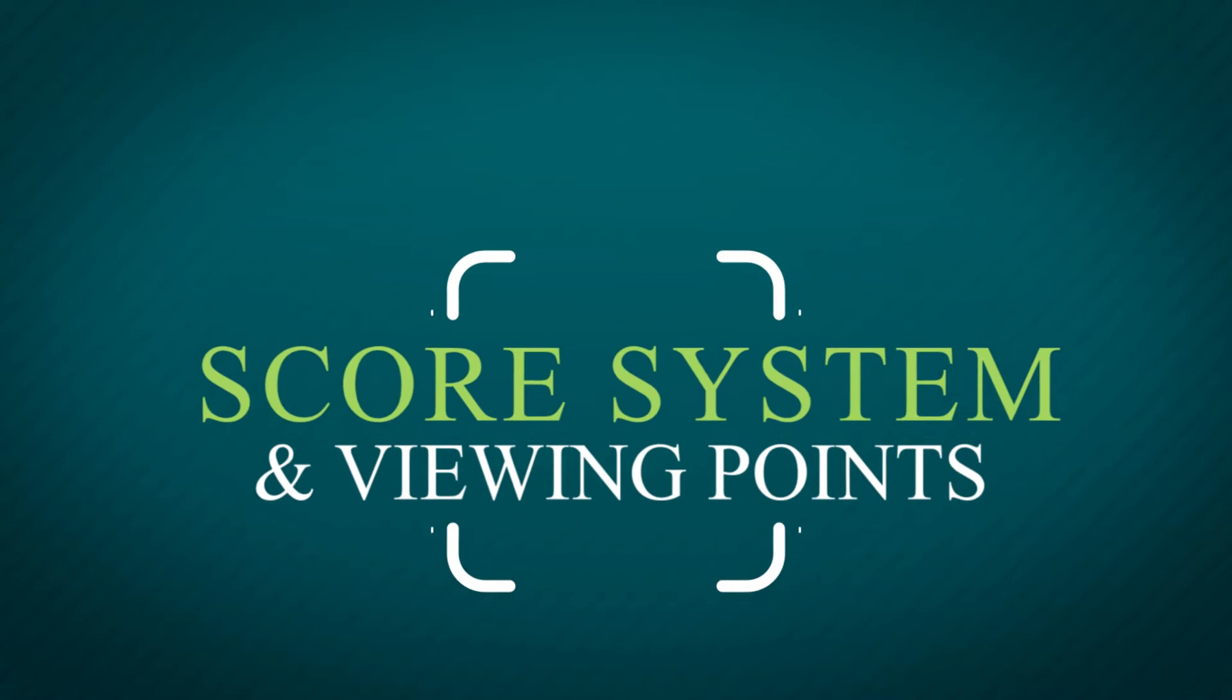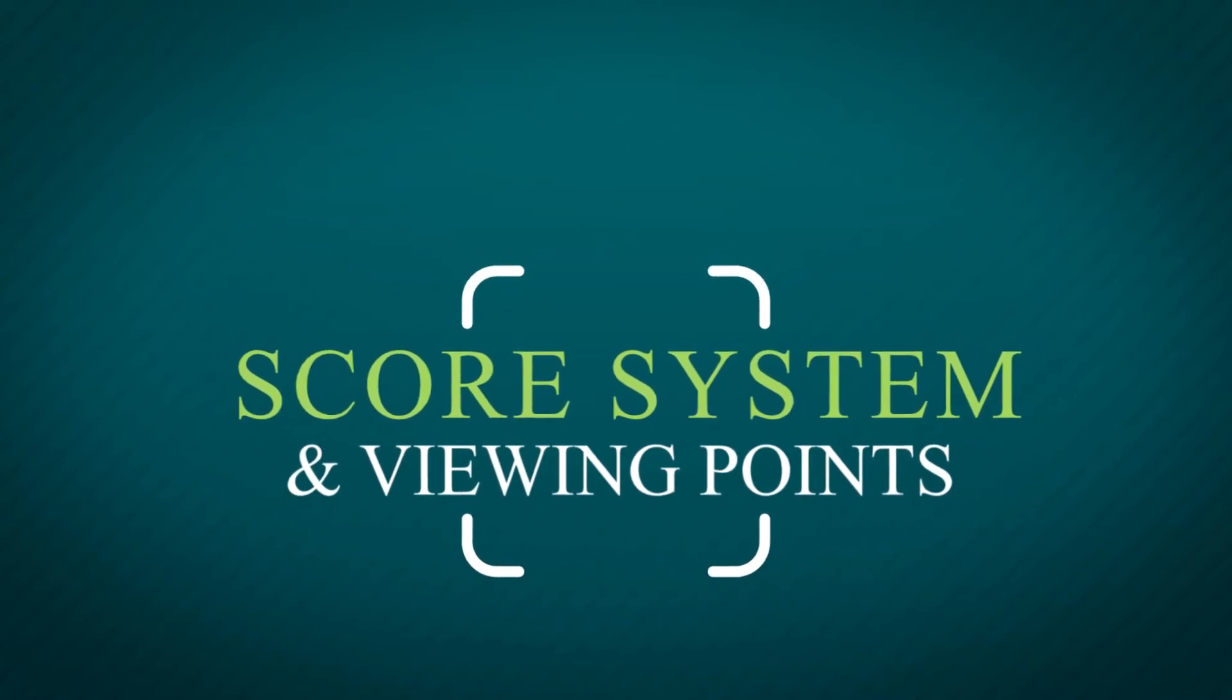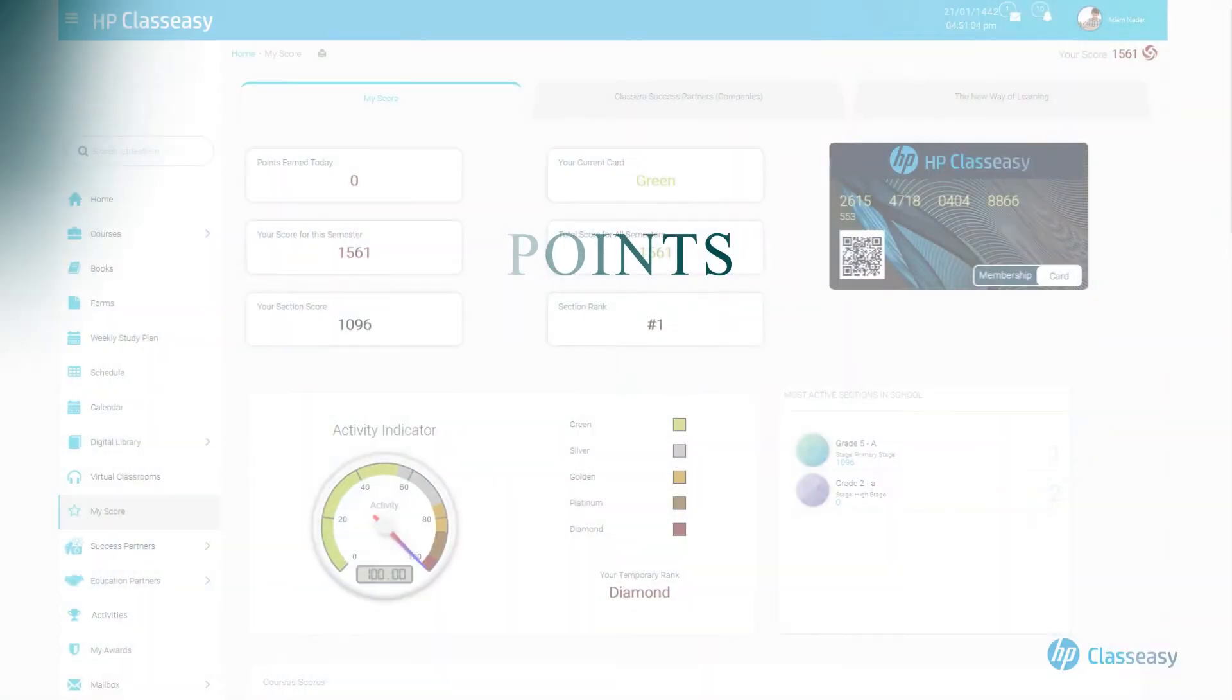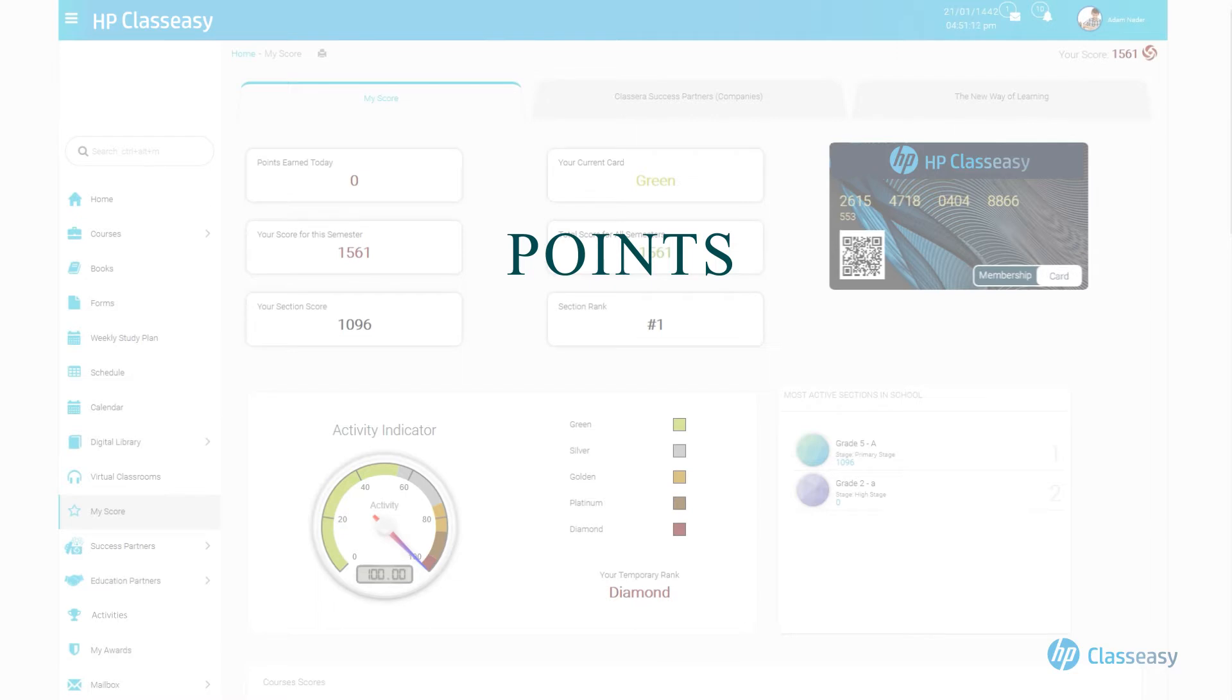Score System and Viewing Points. Just about every activity within our system is tied to activity, positive behavior, and to instill individual improvement. Viewing digital resources is no different.